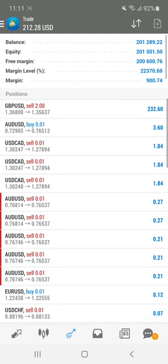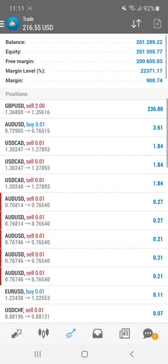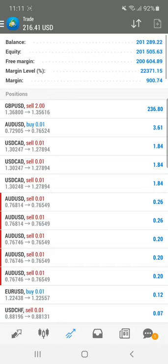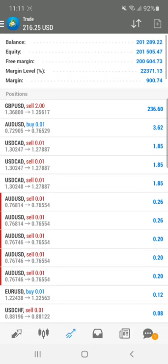We have almost closed all the profit positions and only two lots on GBP/USD remain open. This is a micro account, so you need to check all the details accordingly. Basically, we utilized the support and resistance indicator, the currency strength indicator, and the 21 indicator — using these tools we identified the fall in GBP/USD and took a precise entry.